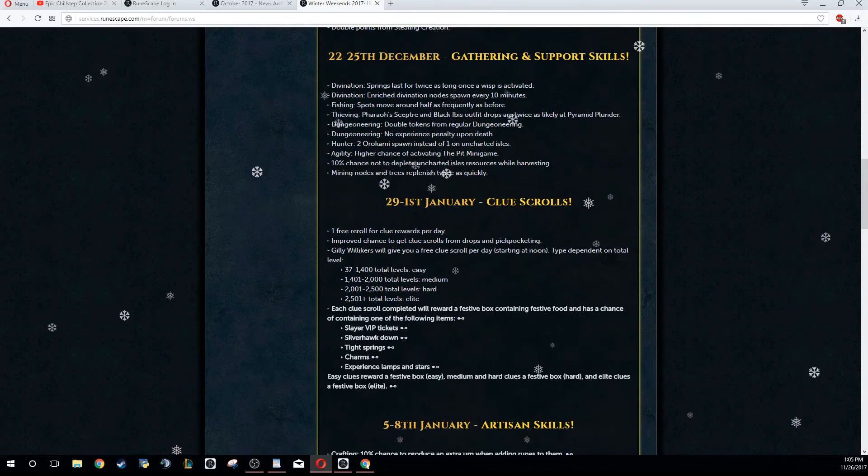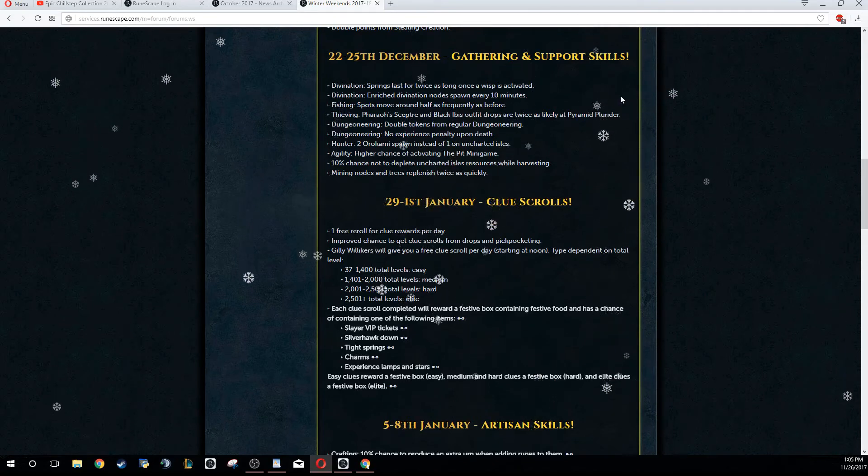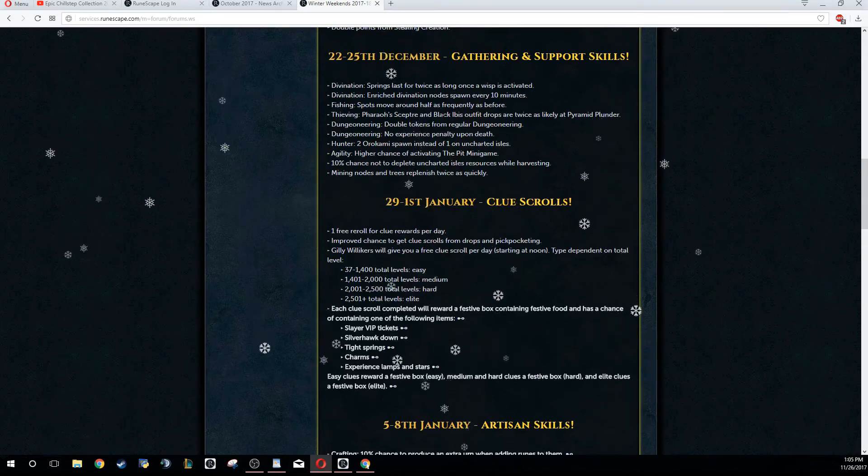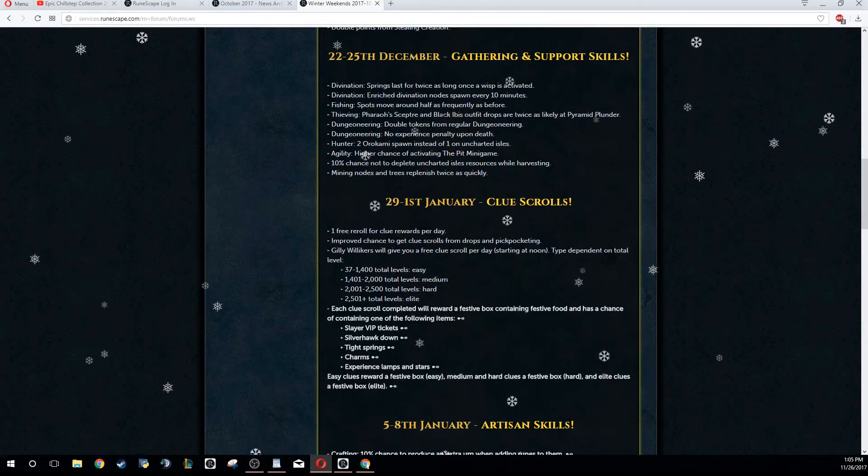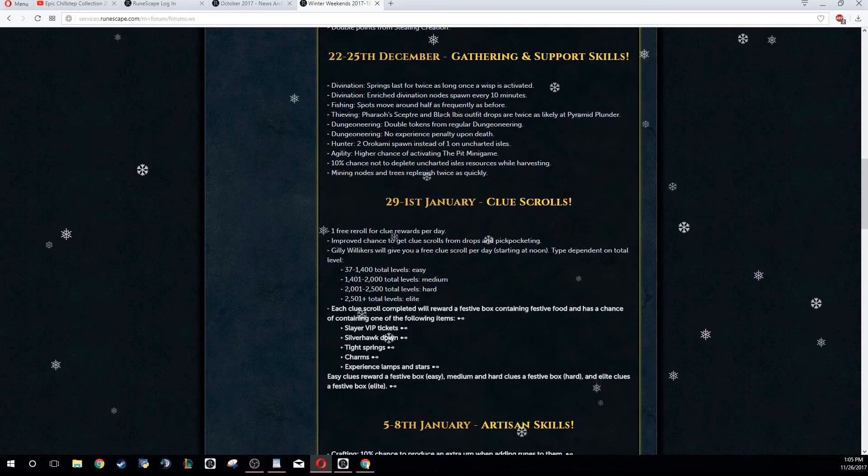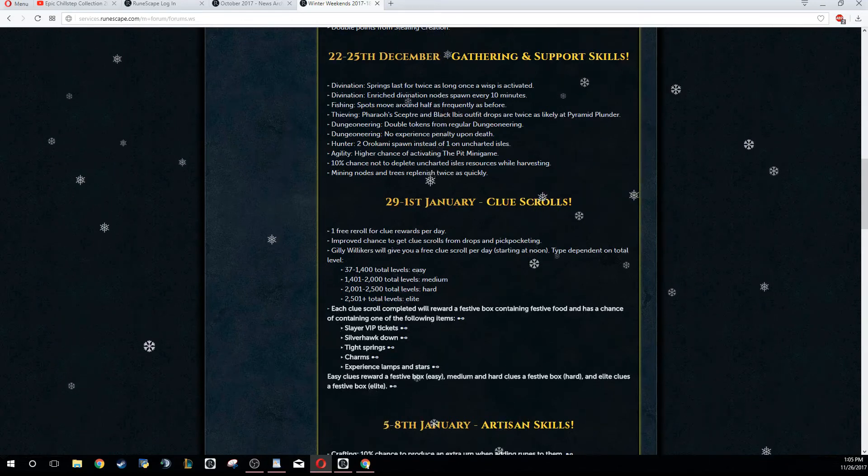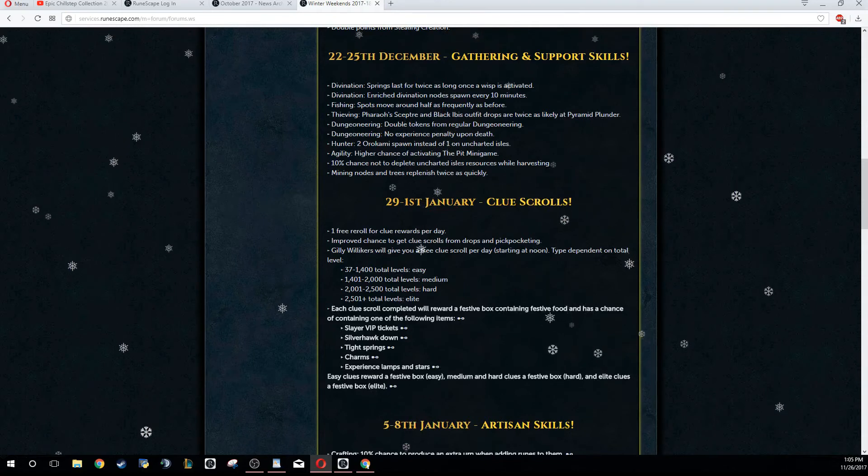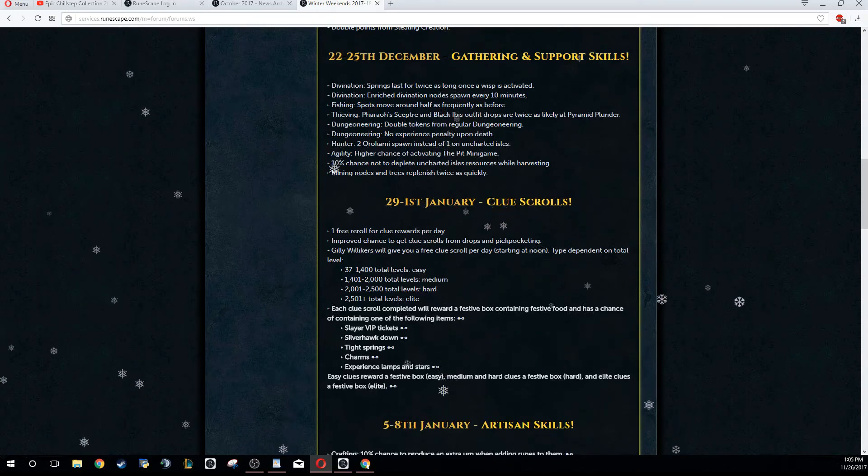Thieving - if you are doing Pyramid Plunder, there is a double chance for Black Ibis and the Pharaoh's Scepter. If this was an Iron Man thing, it would be good, but since Iron Man can't even get it, it's not going to be good at all. Dungeoneering, double tokens from regular dungeoneering with a couple of the rewards that they've been putting out, like the Advanced Gold Accumulator.